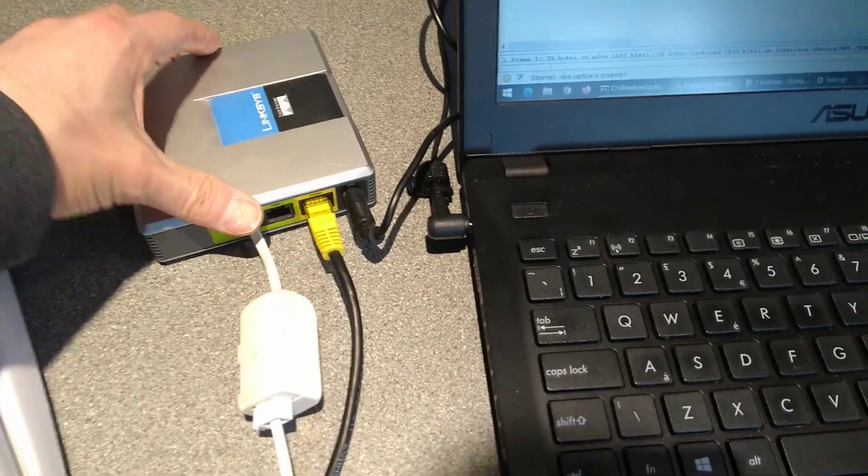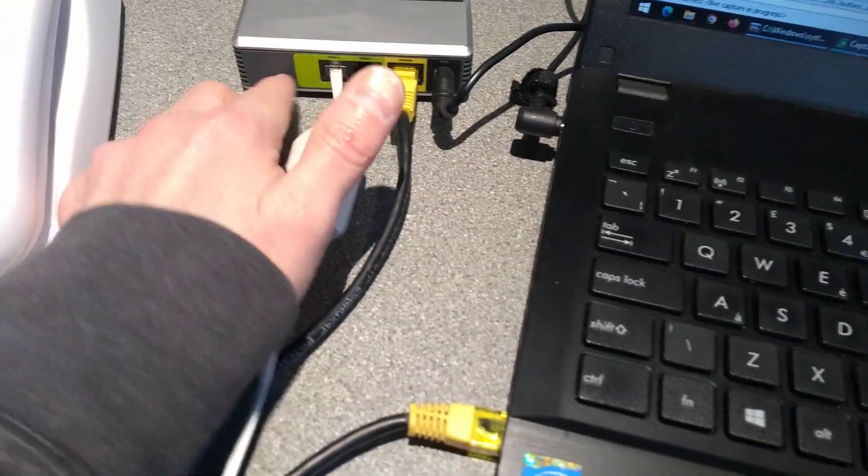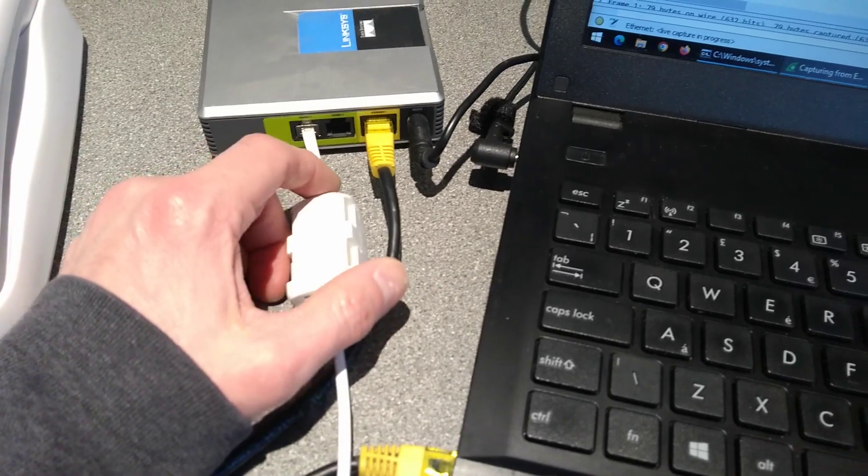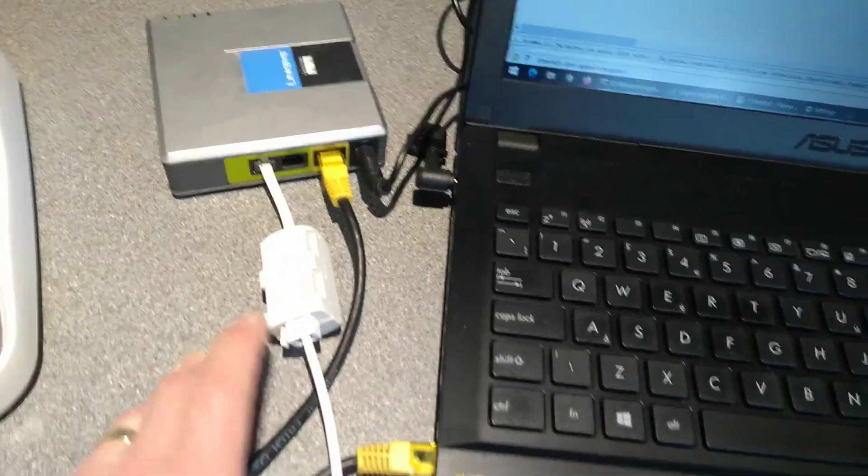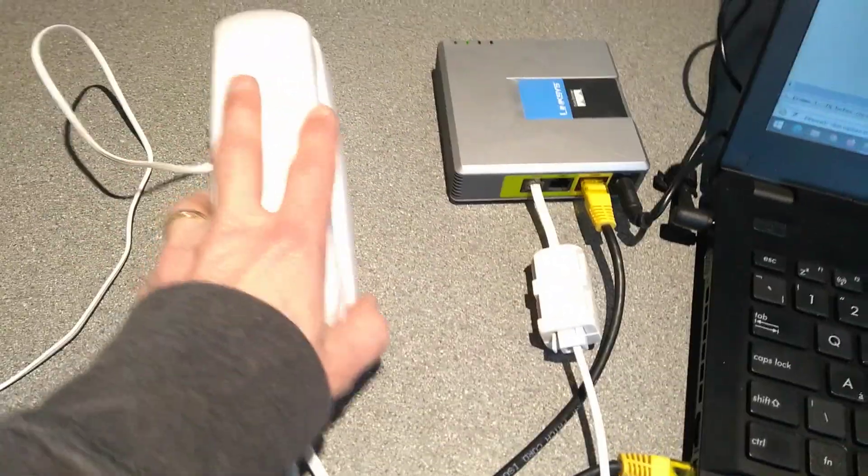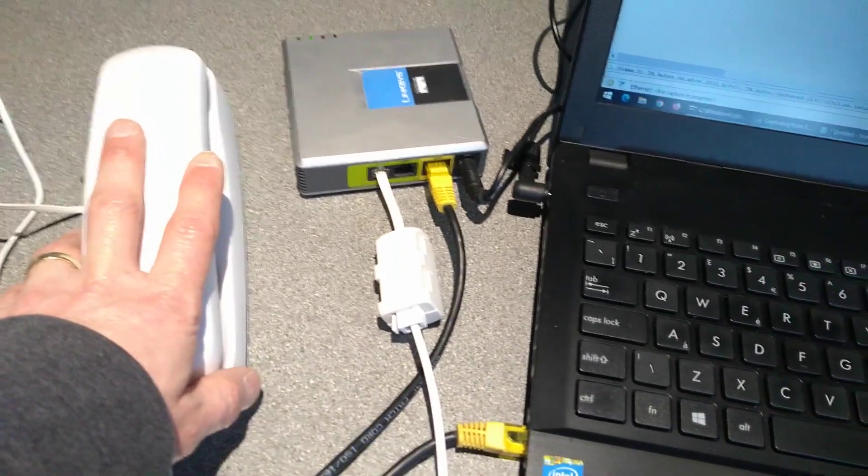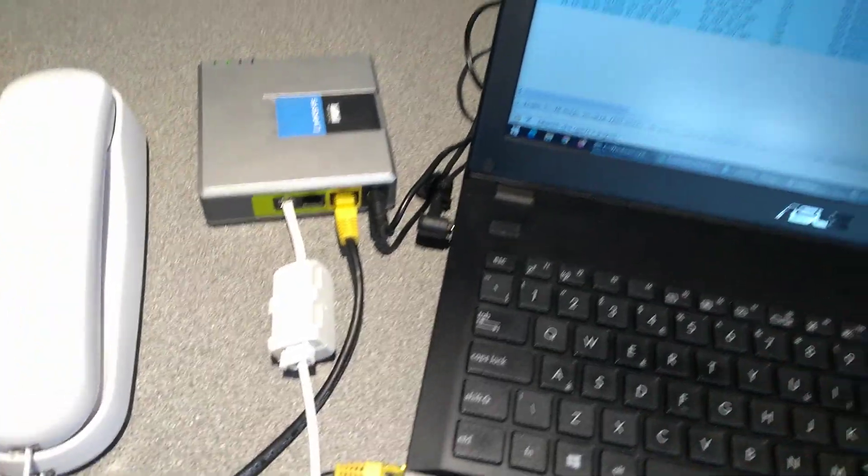This one, unlike the other ones I've just made videos for, does not have a physical reset button. The only way you can factory reset this is if you plug a telephone into it and run a sequence of commands.